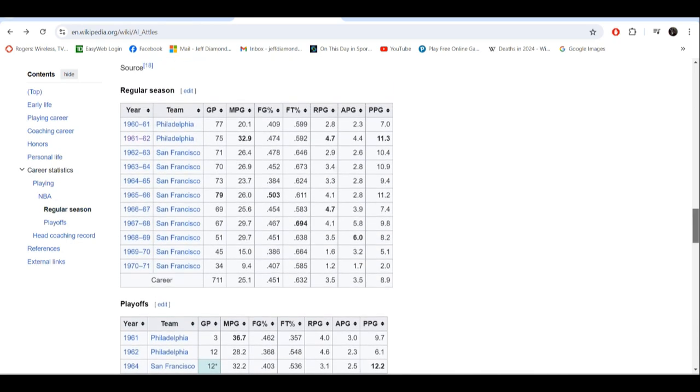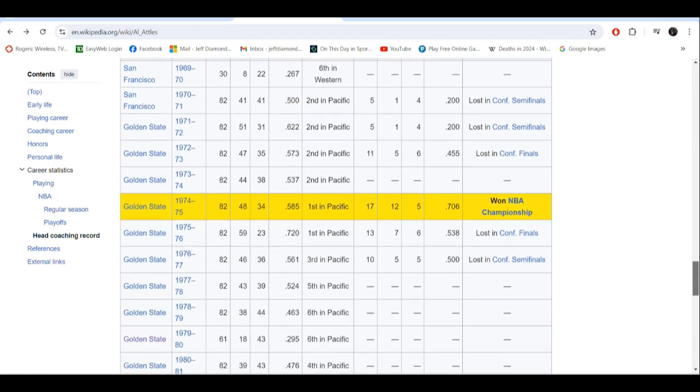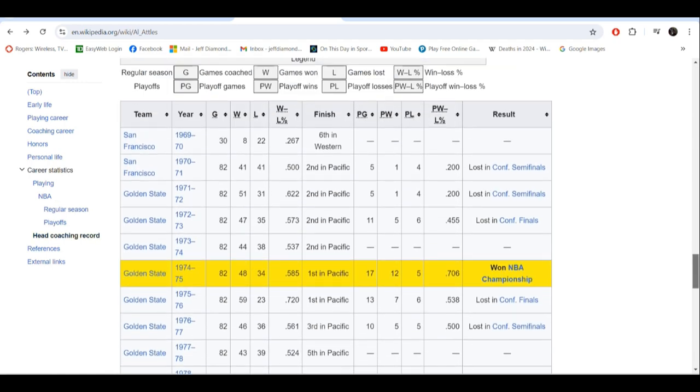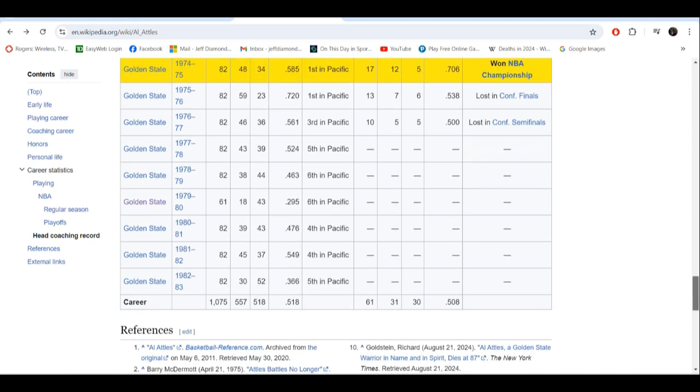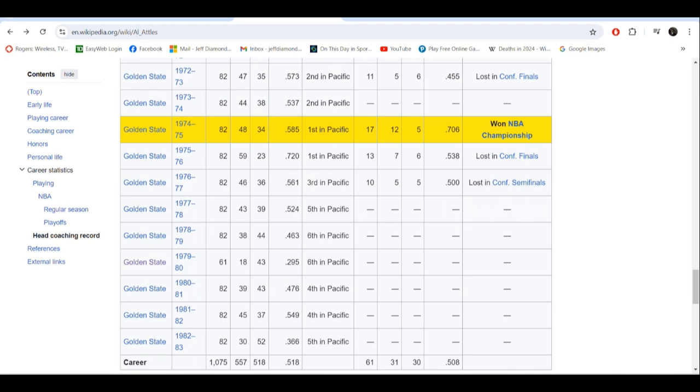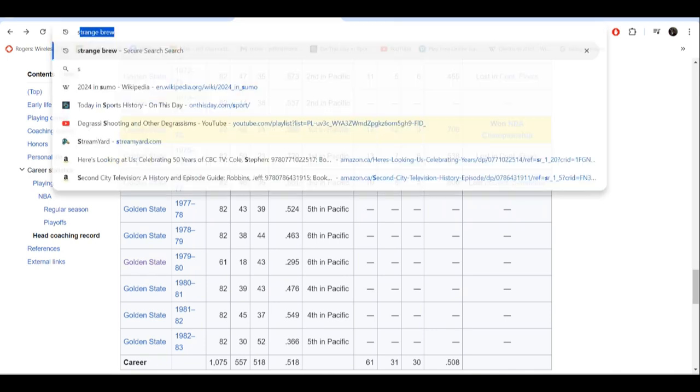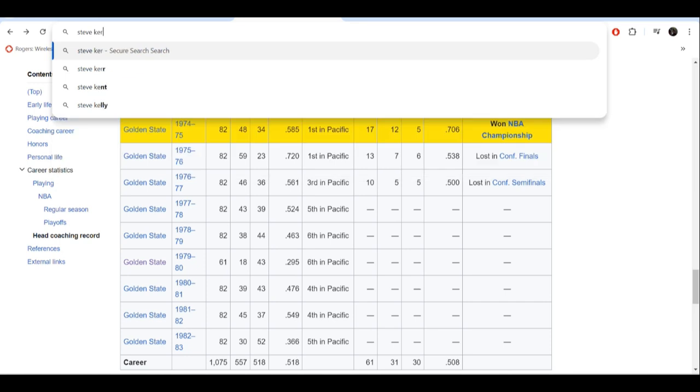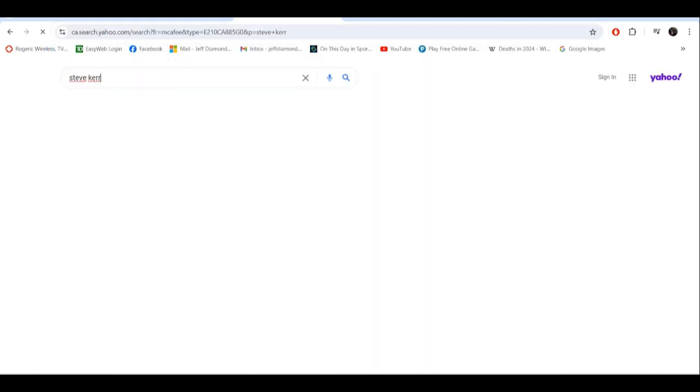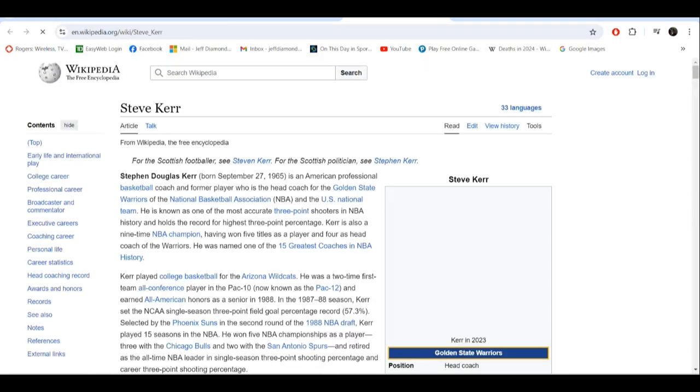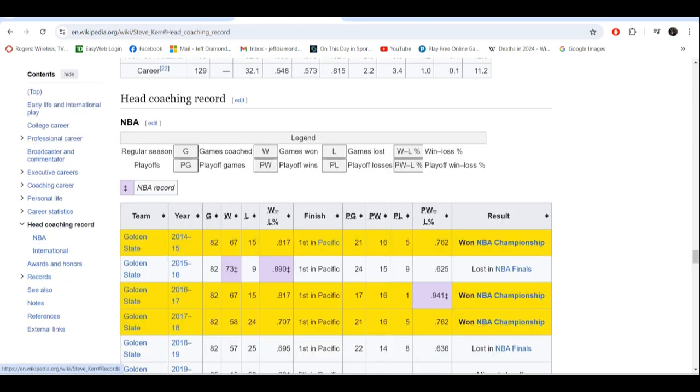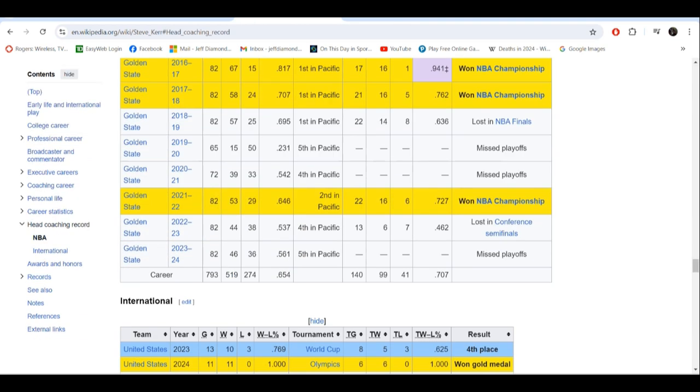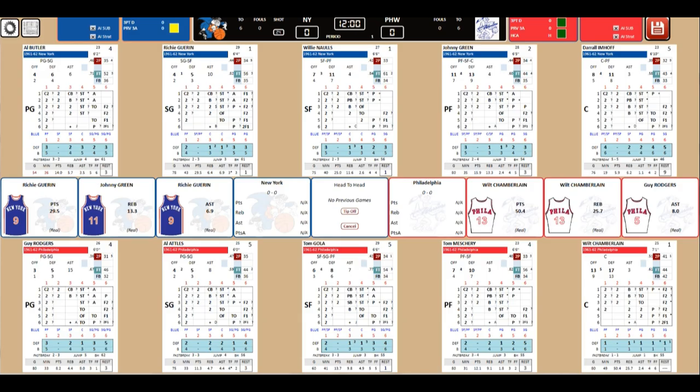In the regular season, 8.9 points per game in 711 games with the Warriors franchise. As a head coach, got them to the Conference Finals in 73, the NBA title in 75, the Conference Finals in 76. 557 wins, that's still number one. Doesn't Steve Kerr have more wins? Oh, he only has 519. He's 40 away from Al Attles' record. So yeah, in honor of Al Attles.